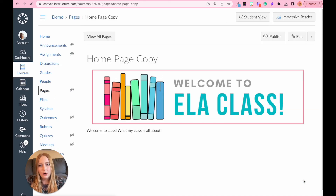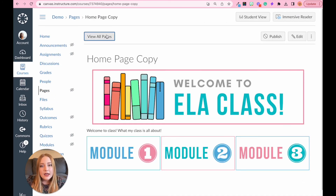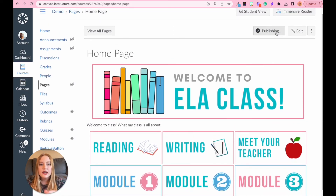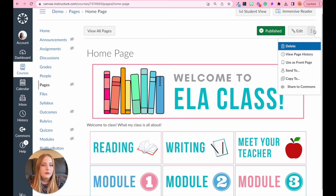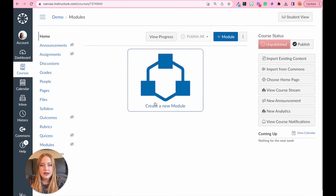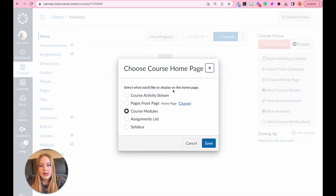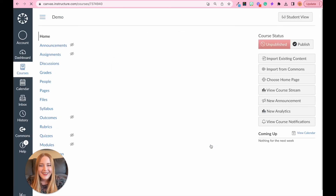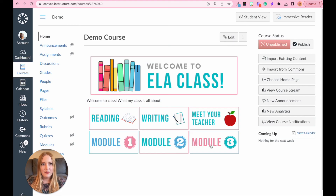To make this your home page, you need to hit 'Publish' first, then go to the three dots and click 'Use as a Front Page.' Then go to Home, click 'Choose Home Page,' and select 'Pages Front Page' — the wording in Canvas is a bit odd. Click 'Save,' and now here is my home page.